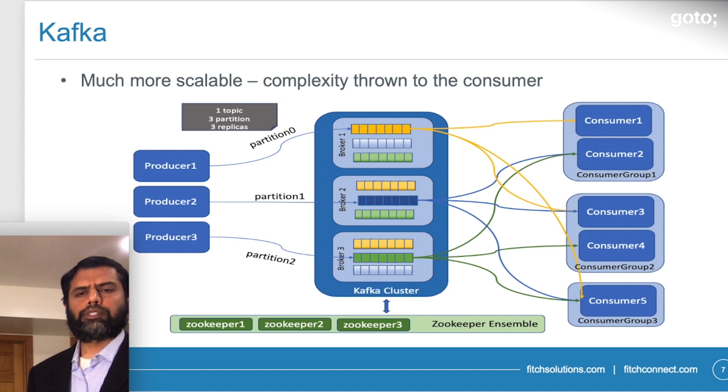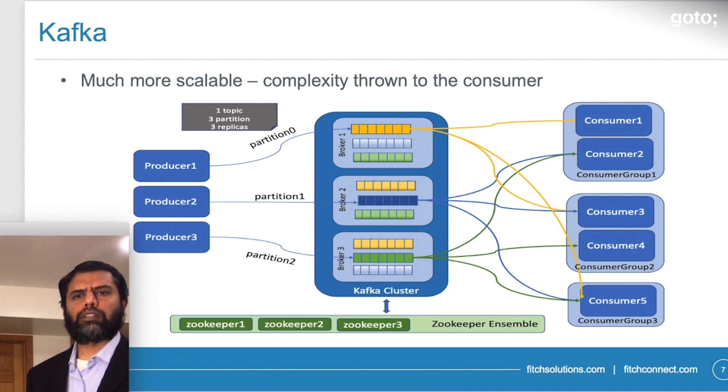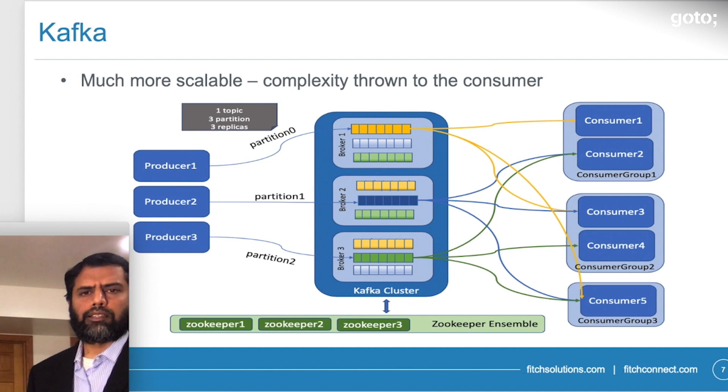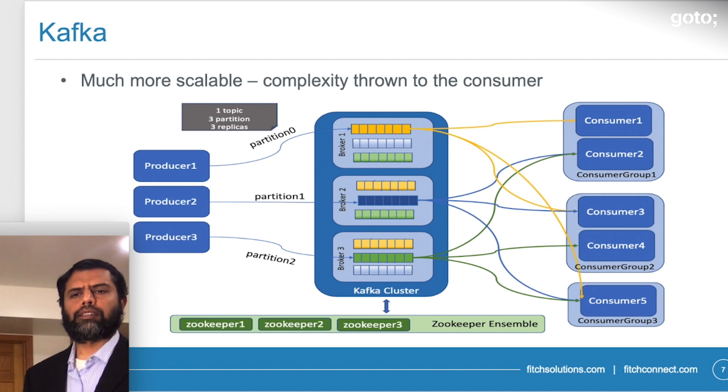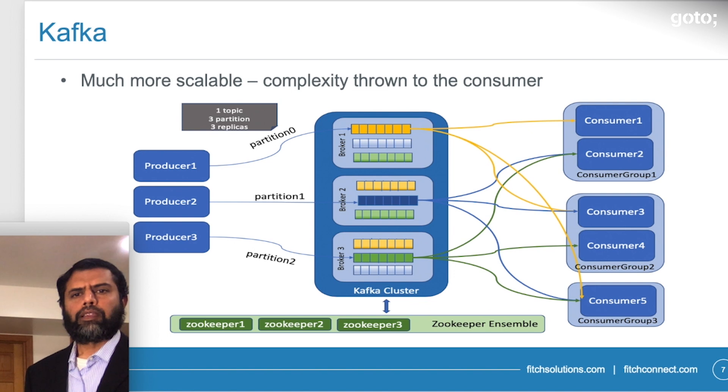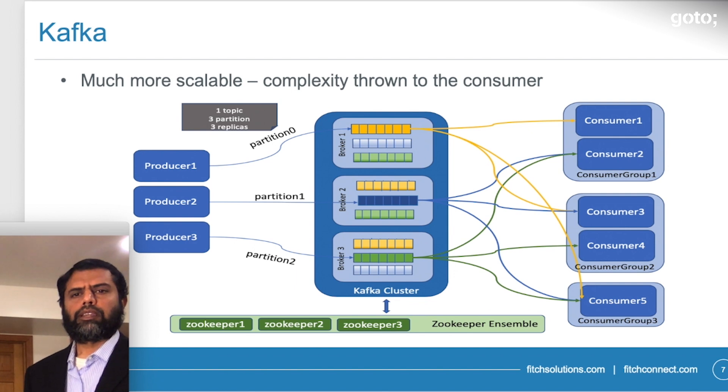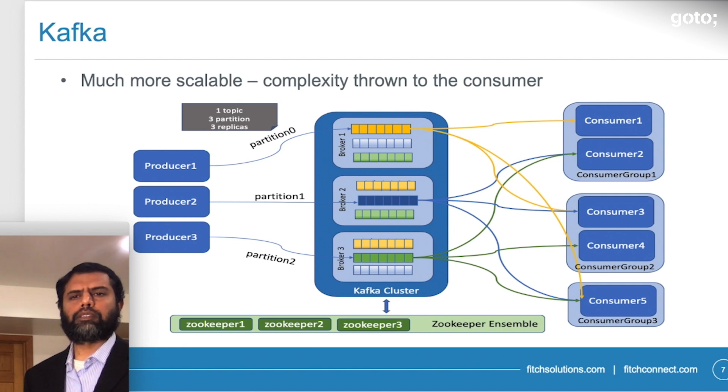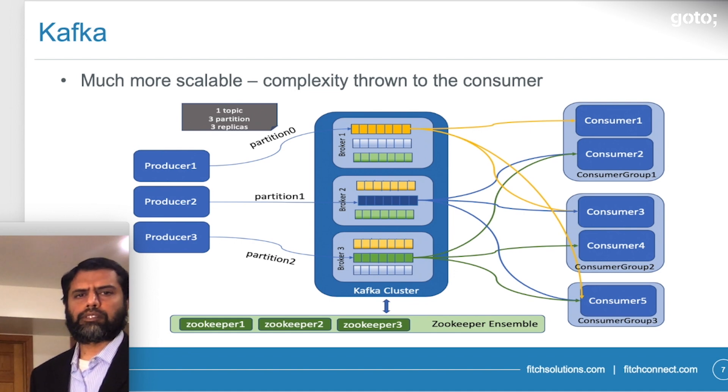Each partition is a unit of parallelism, and that helps us expand or scale the ability to manage messages and interact with different applications. The partitions can further be divided into replicas, and those replicas help us maintain the fault tolerance of the messages.